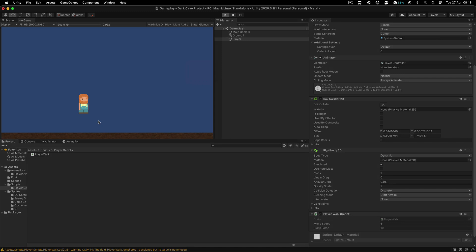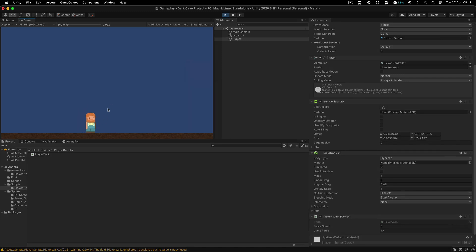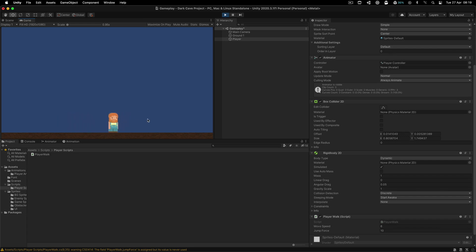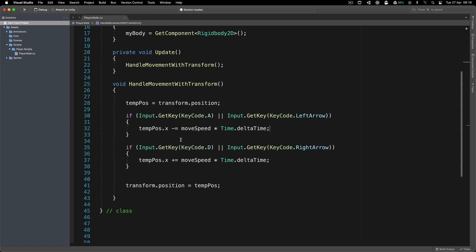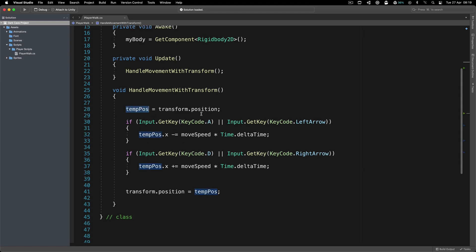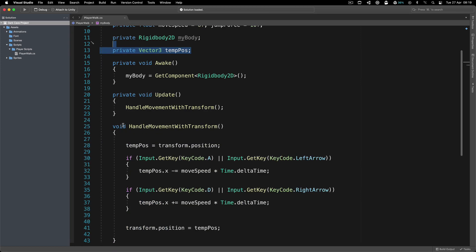If I go back in my editor and hit the play button, the character is moving left and right. He is not animating yet — don't worry, we will animate him. This is just for the movement. Now, why do I like to create the temporary position variable and store it — because if you declare a new Vector3 inside Update directly like this...